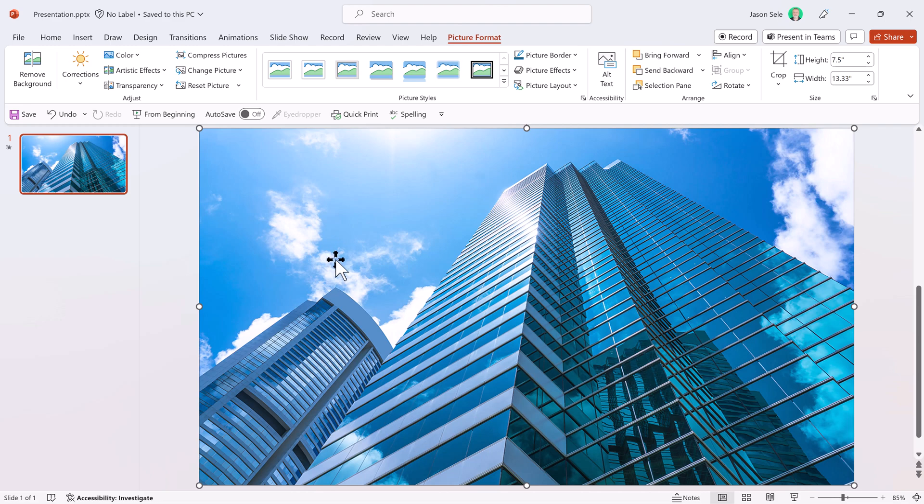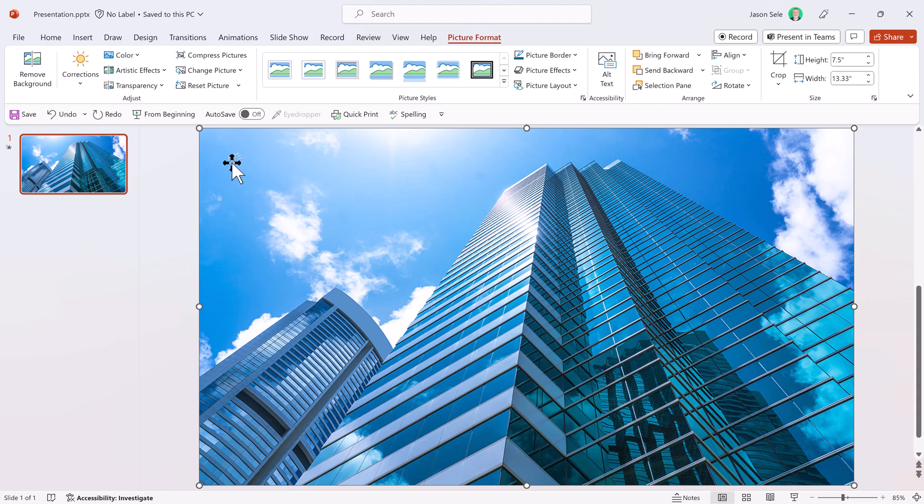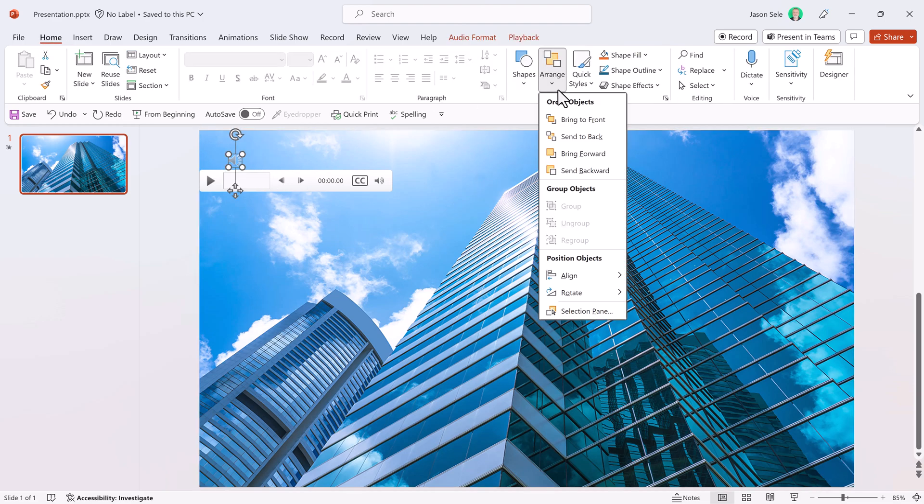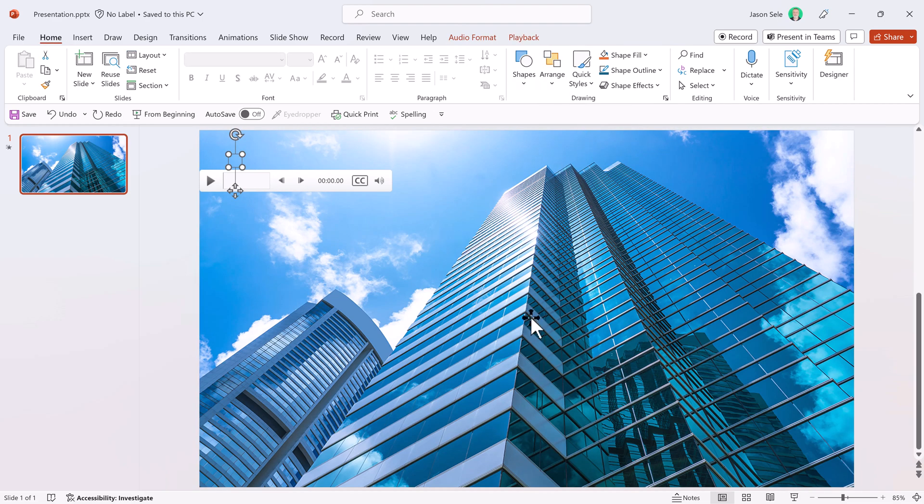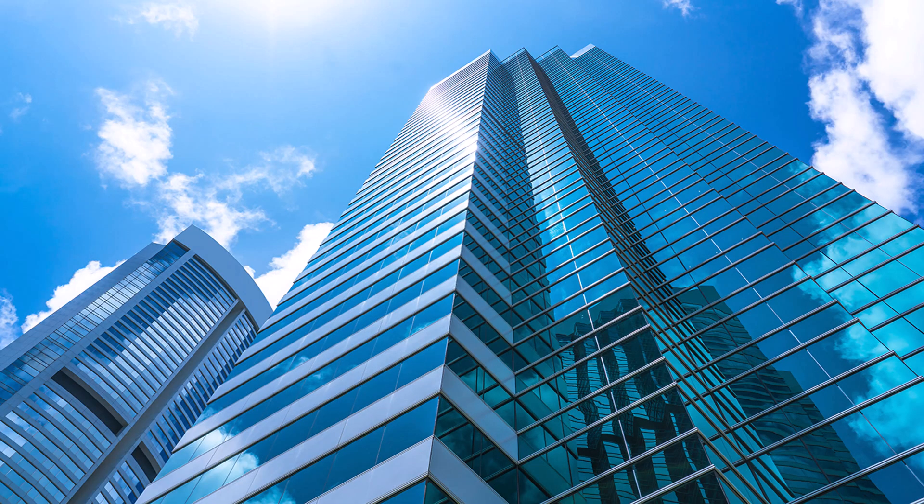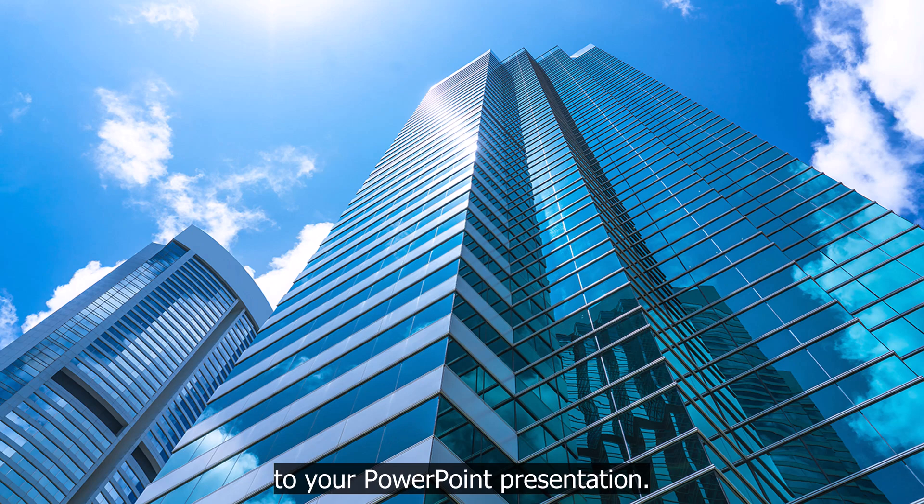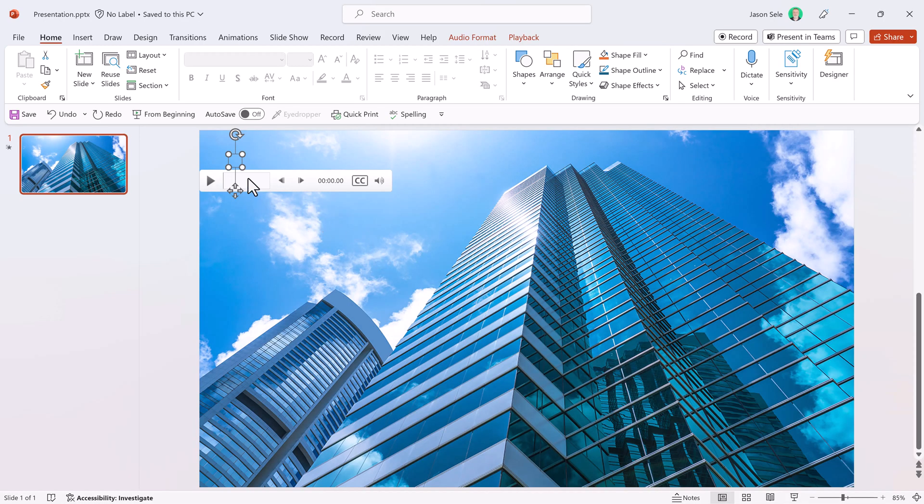And you'll see because I selected that image, it put the audio track behind it. But I can also click on Send Backward and get the audio track in the front. Now if we don't want that showing up on the screen, let's come up here to Arrange, send it to the back. Now when we do the audio, this is an example of how to add captions to your PowerPoint presentation.